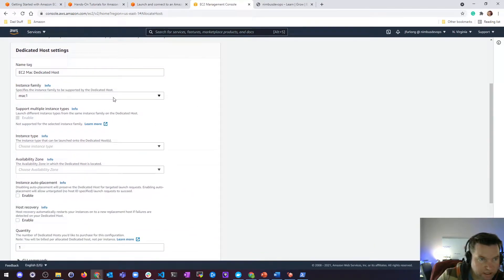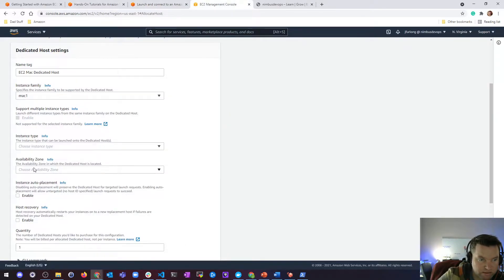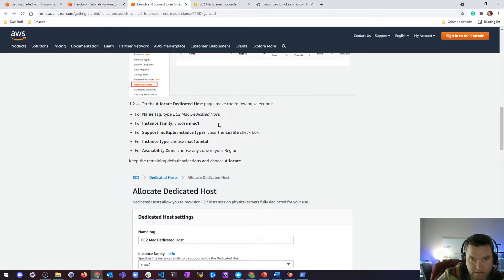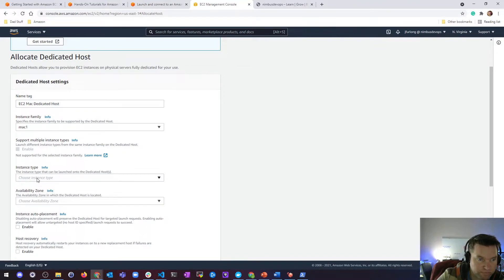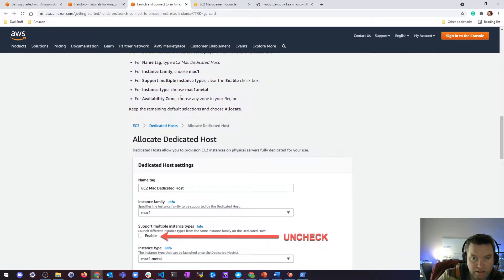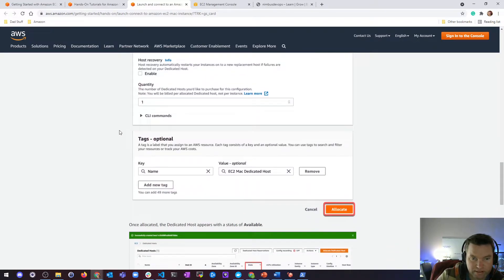So I have a dedicated host for Mac and an instance type. There's a 'support multiple instance types' checkbox, but it's grayed out — not supported for the selected instance family — so you don't need to do that; this documentation is outdated. Instance type, choose Mac 1.metal. There's only one — it's got 12 cores and 32 gigs of memory. Availability zone, I don't really care. Any zone in your region. Keep the remaining defaults and choose allocate.